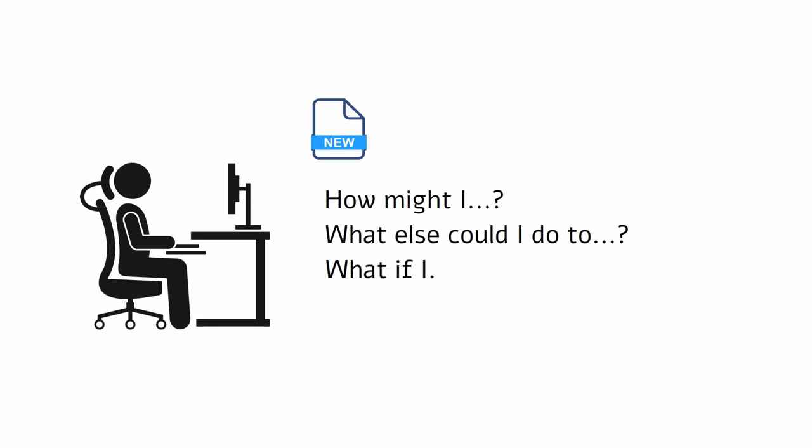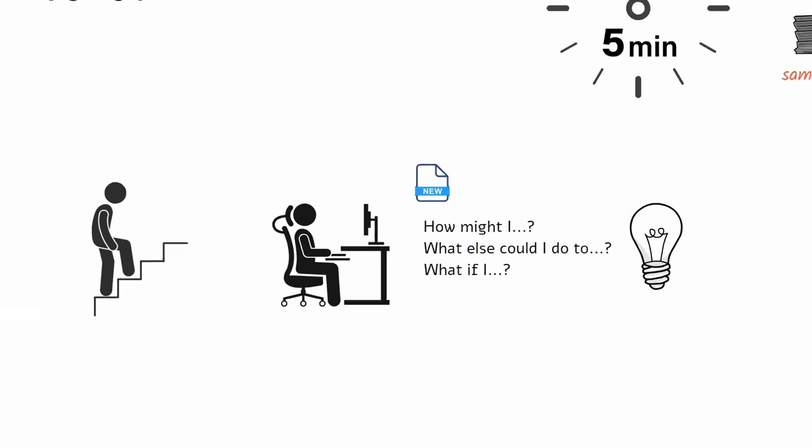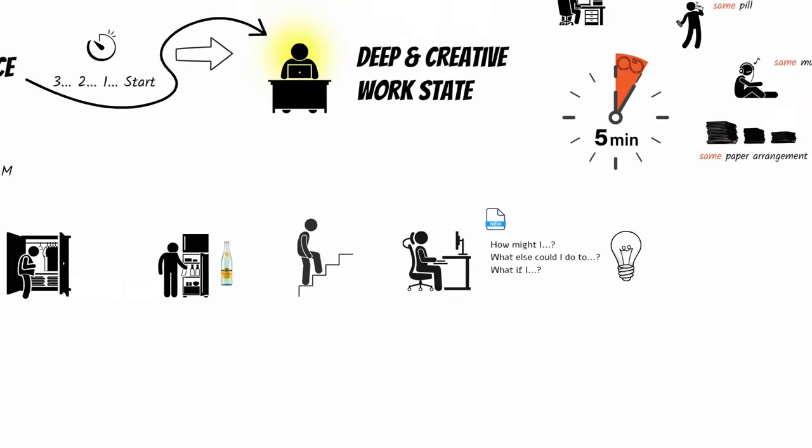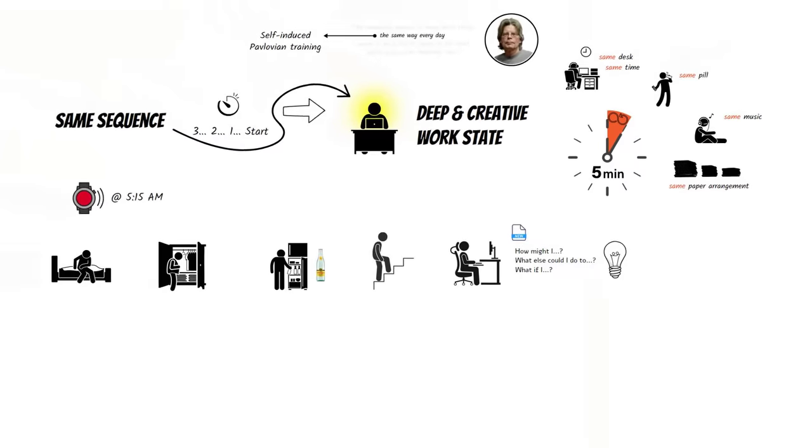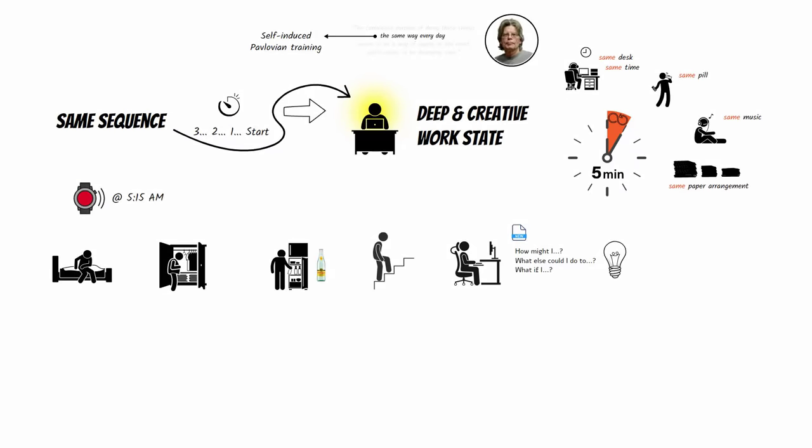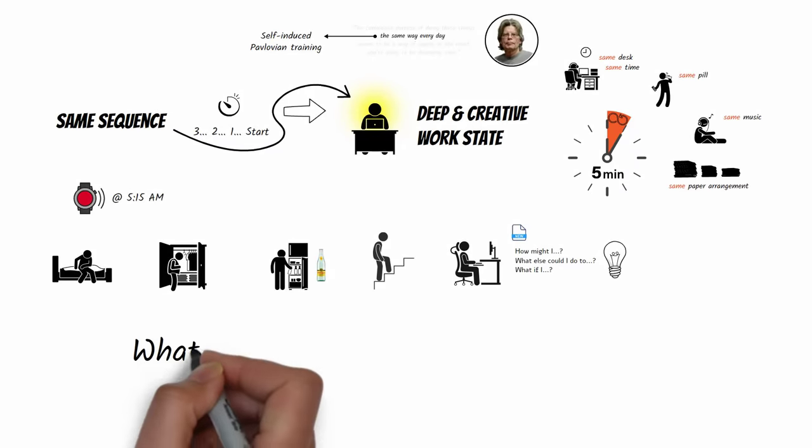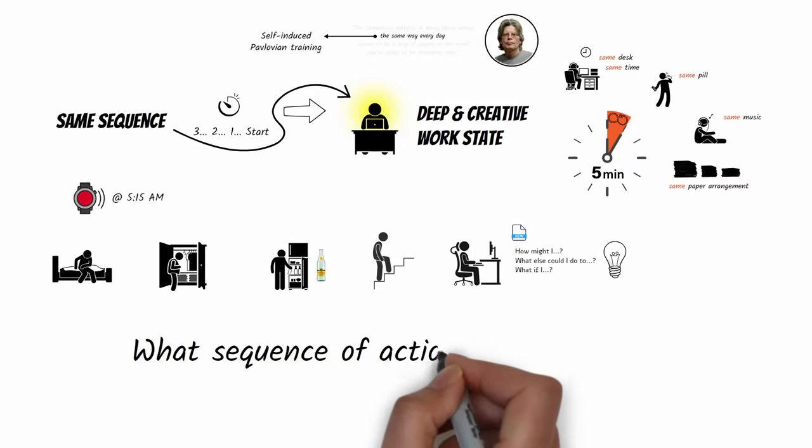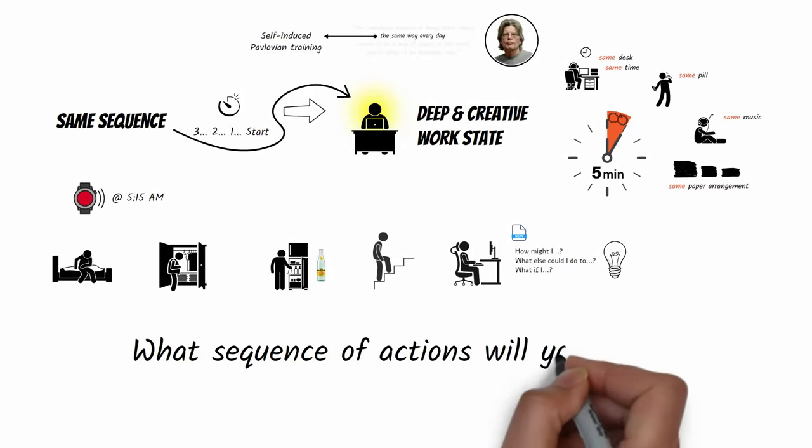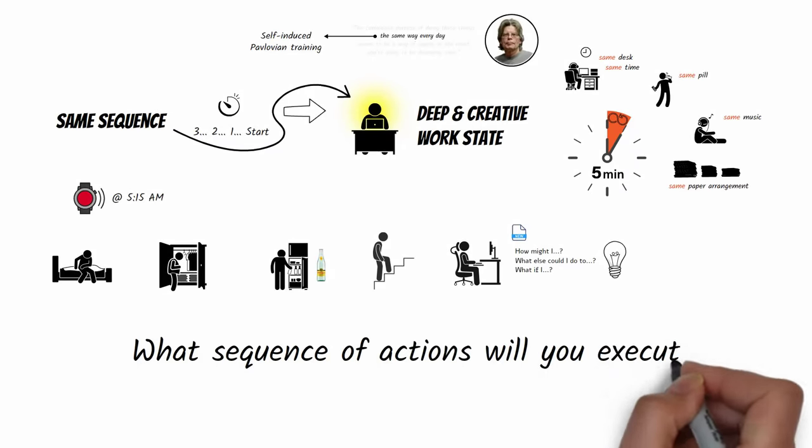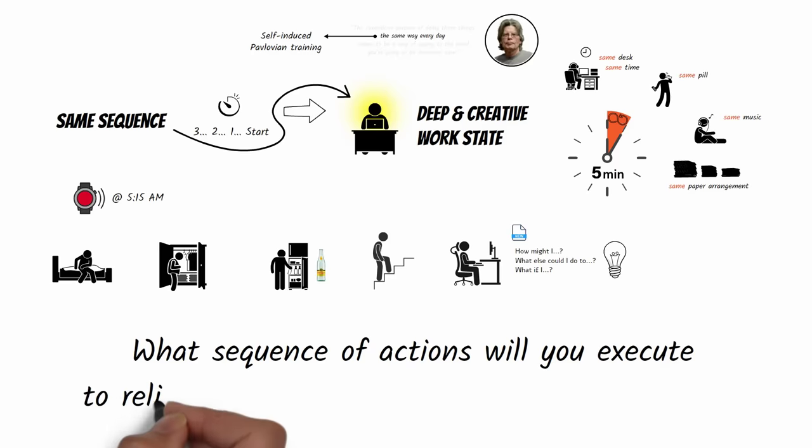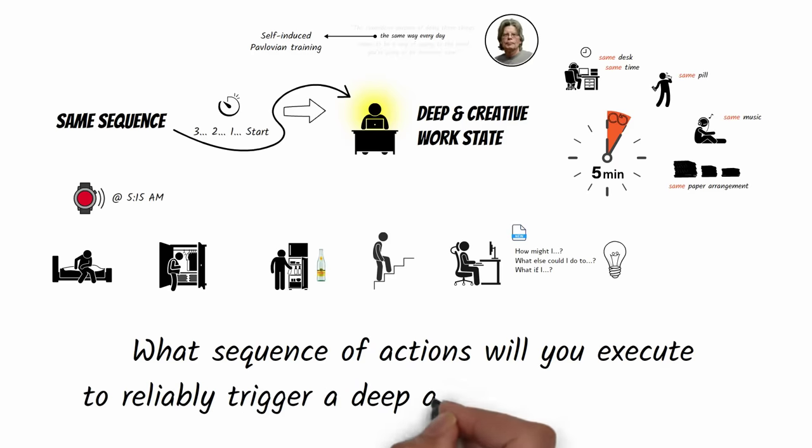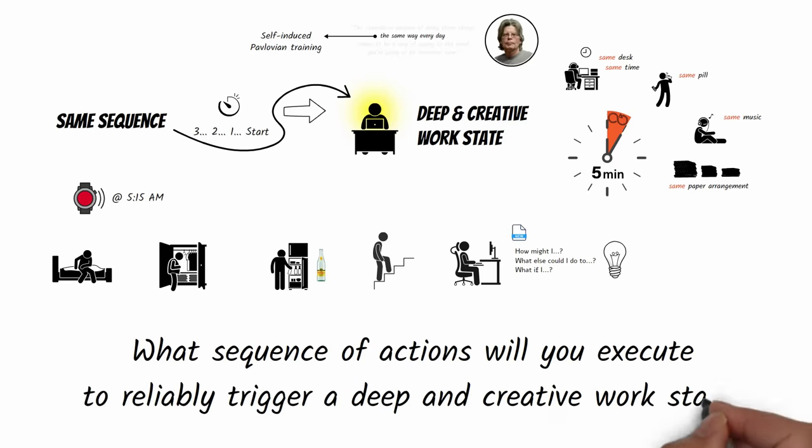This writing and questioning period stokes my curiosity and puts me in a creative work mode where I freely explore different ways to get to my project objective. So I pose the following question to you: What sequence of actions will you execute to reliably trigger a deep and creative work state?